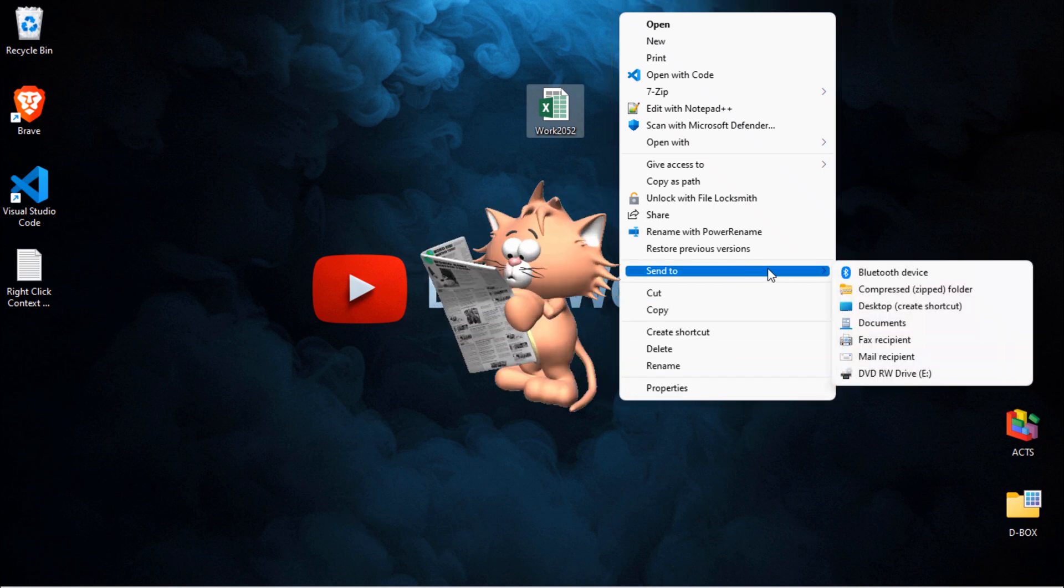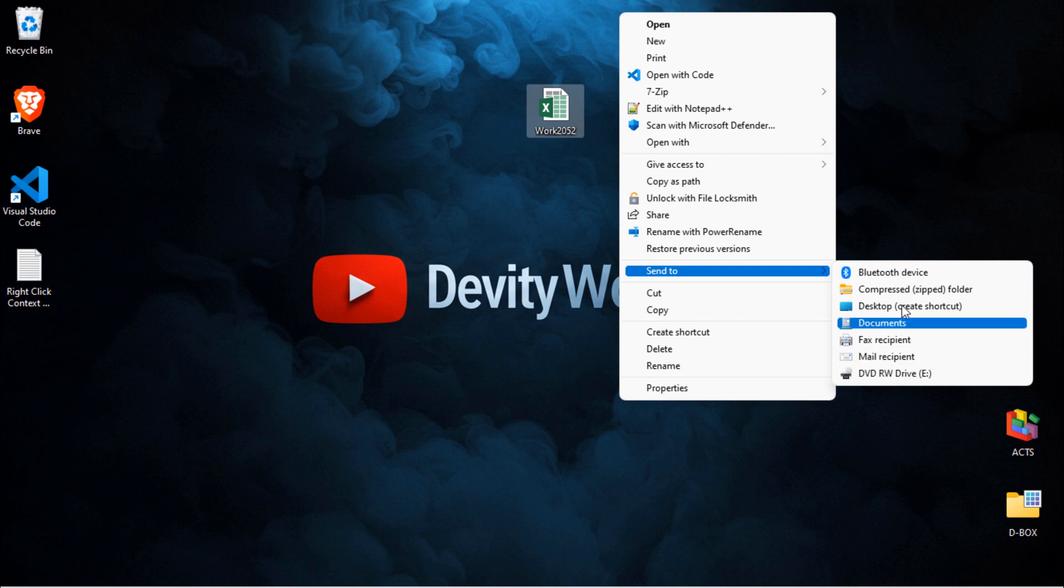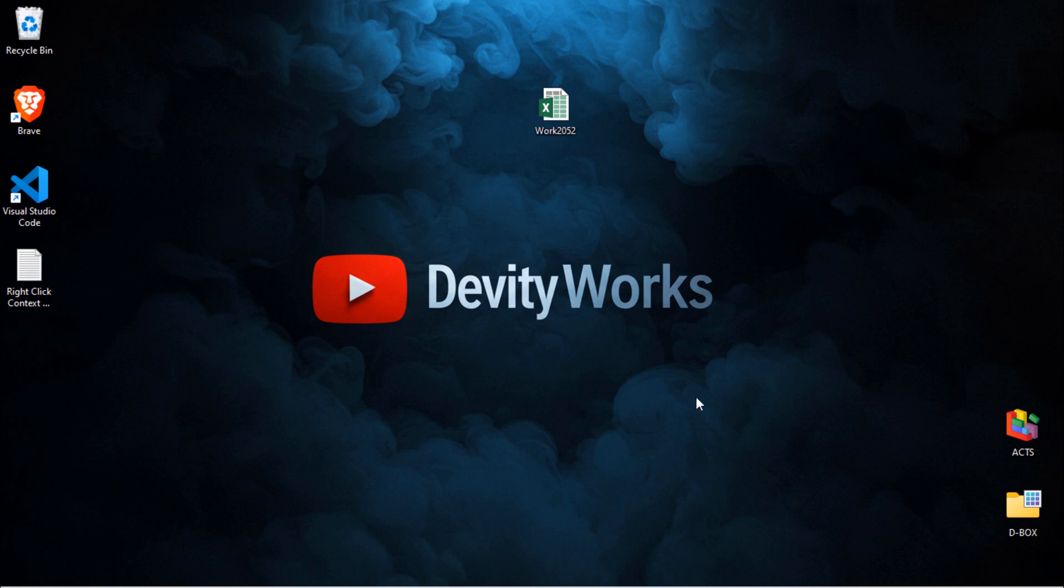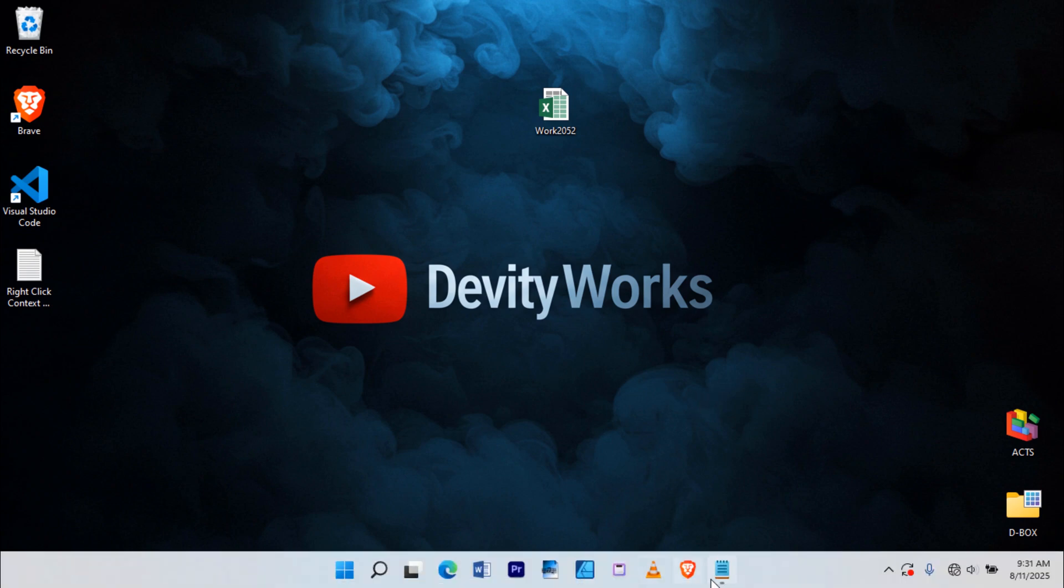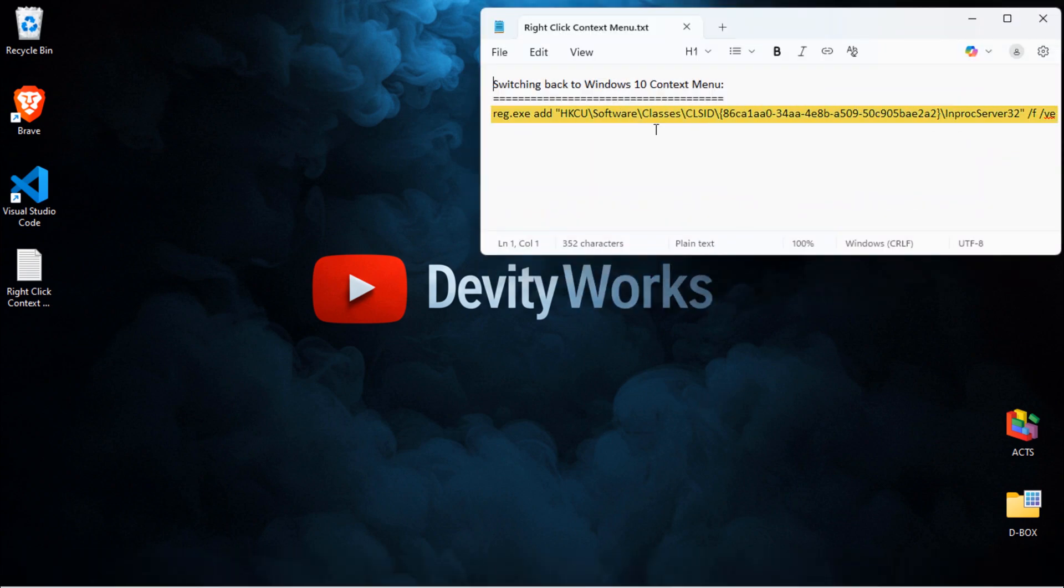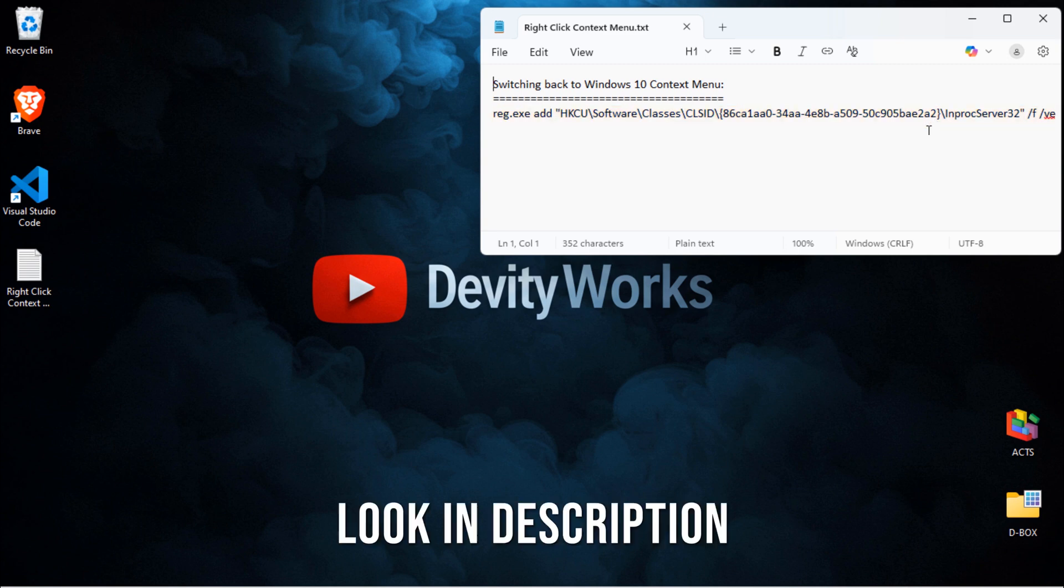The good news is, we can bring back this old, classic style as the default even while using Windows 11. Just follow these simple steps. To achieve this, we're going to use this magic command. I'll put it in the video description so you can copy it easily.